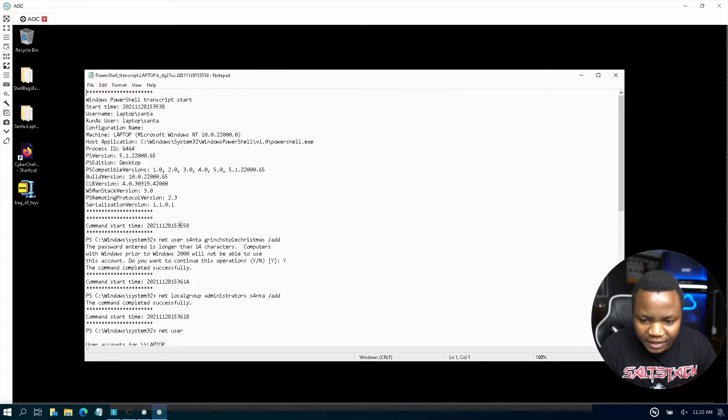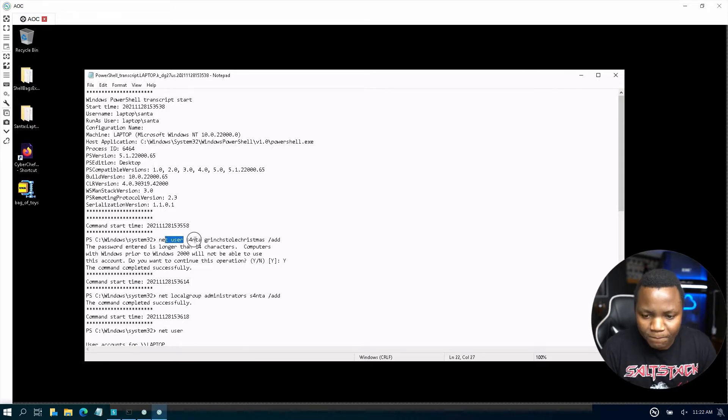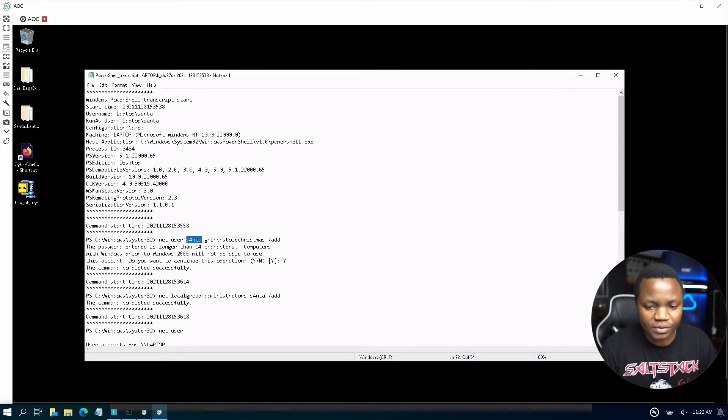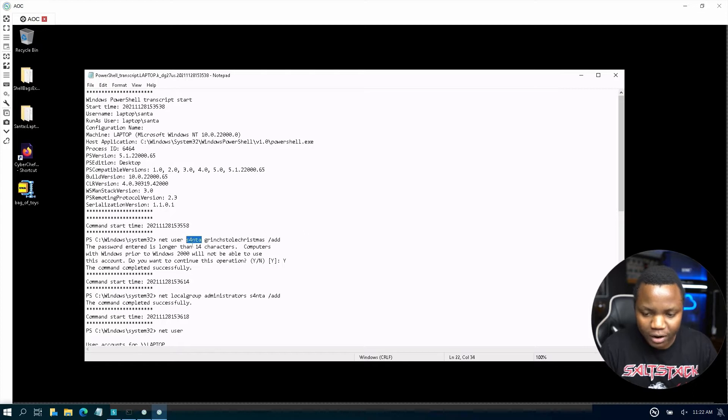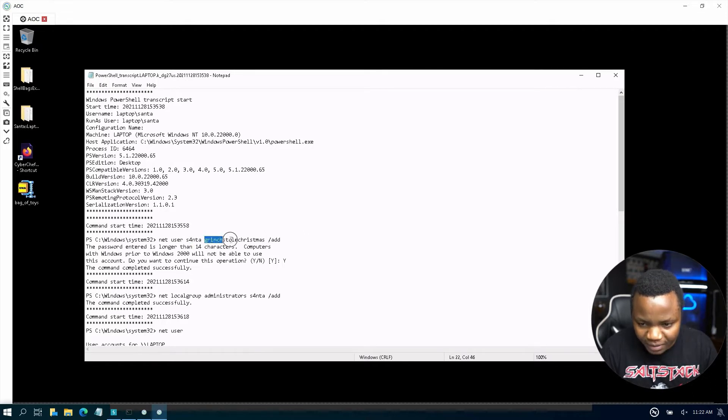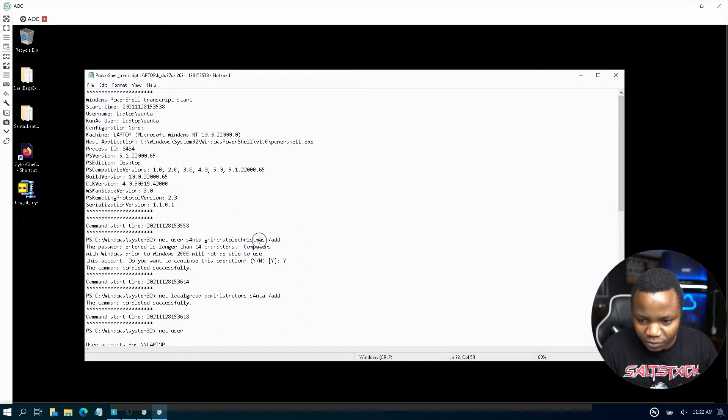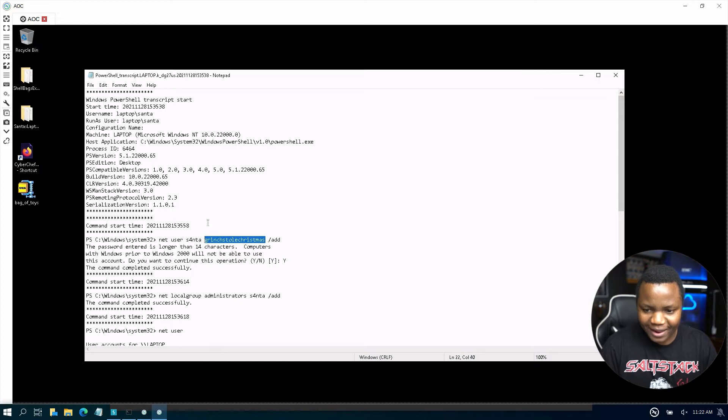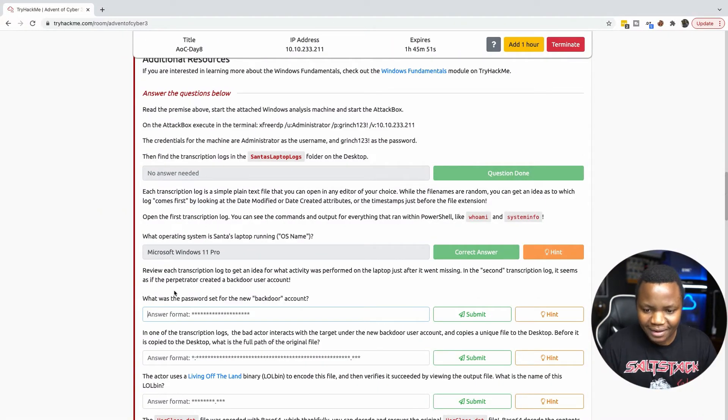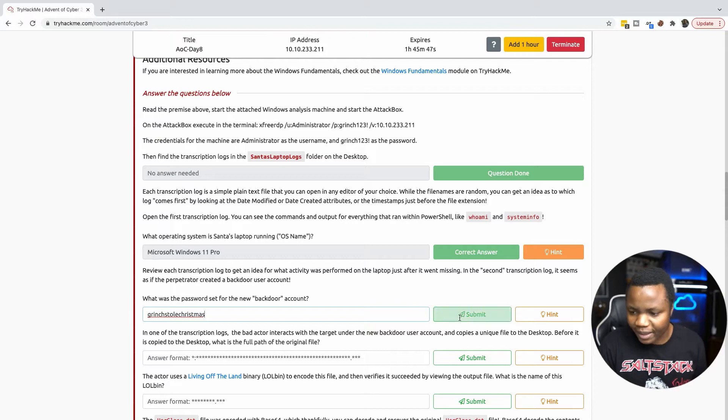Let's look at the second log file here. What we are looking for is if someone created a user account. It would be the net user command. Net user created account called Santa with four in the name and this is the password that they used. So we need to give them the password. Let's hope we can copy that from there. We can.